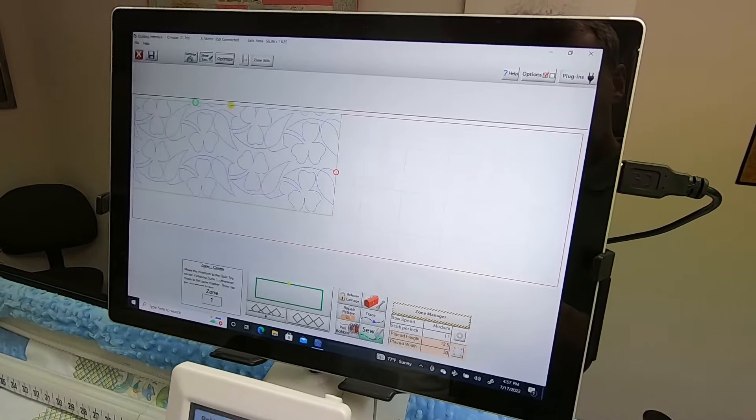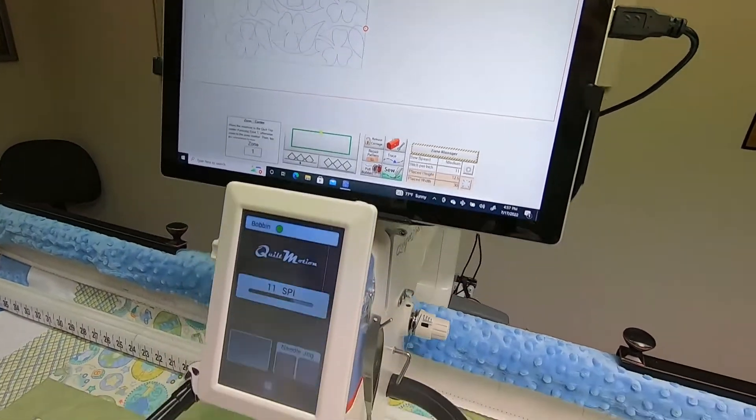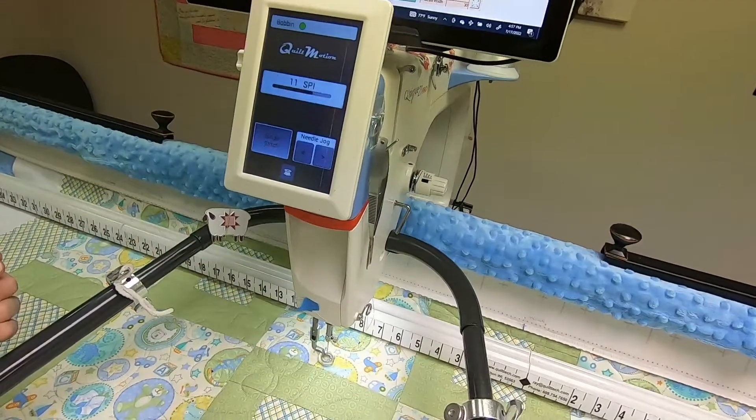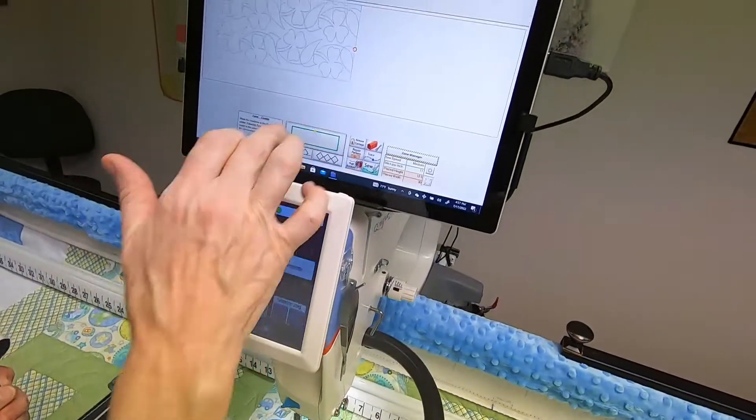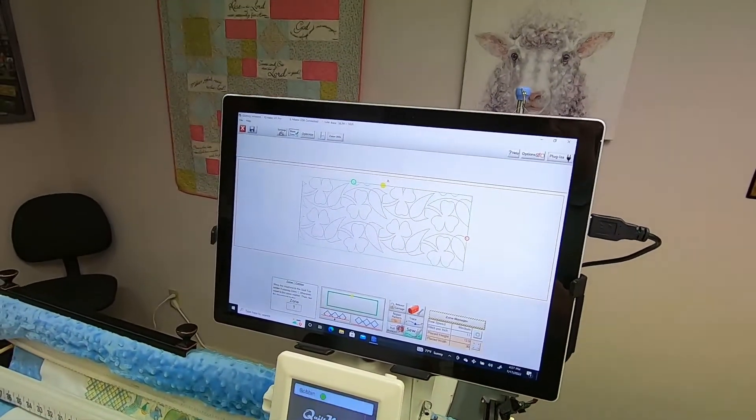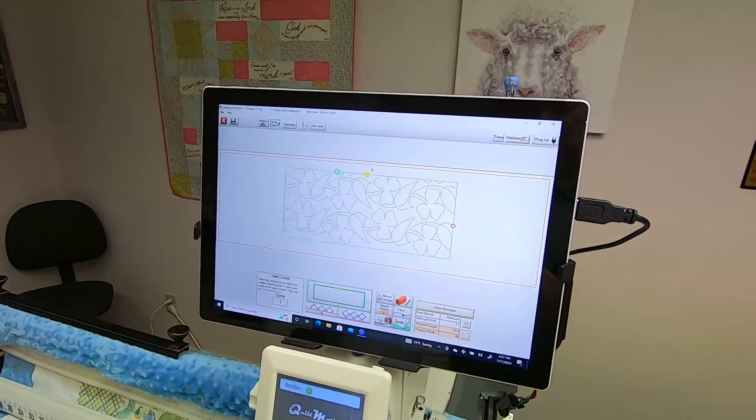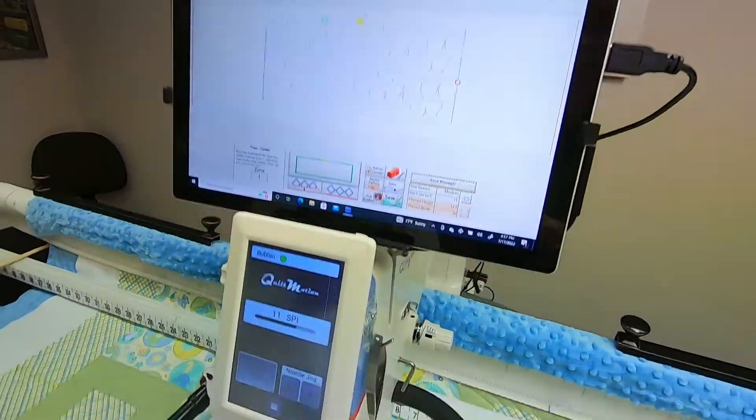You'll need to place your zone. You may or may not hit it just right, but do the best you can. Place your zone, and then move your needle near where the stitching ended.